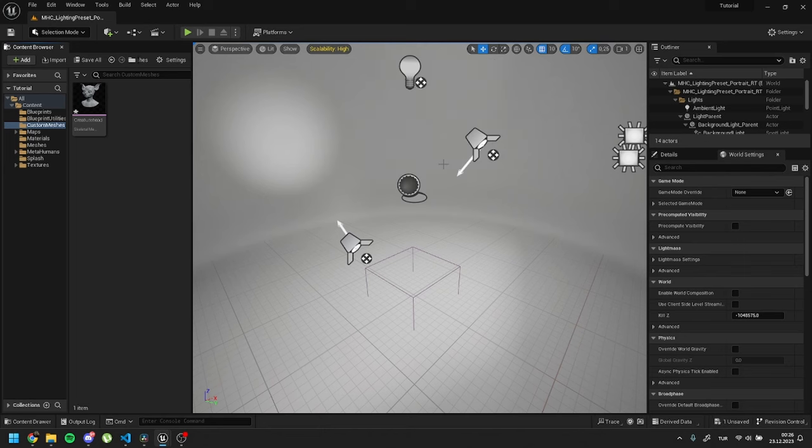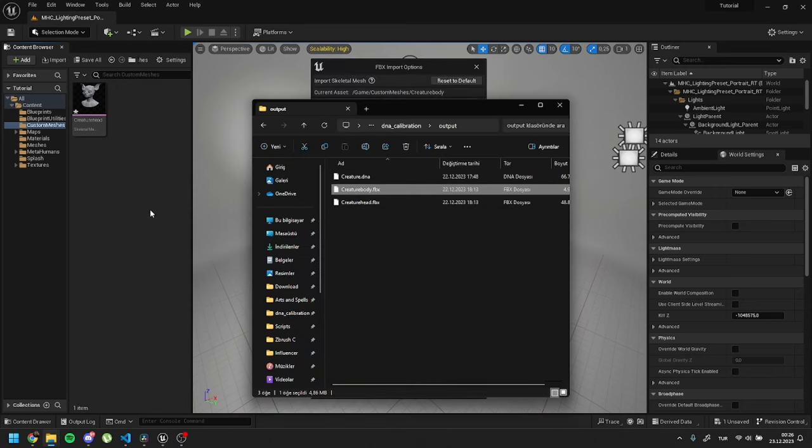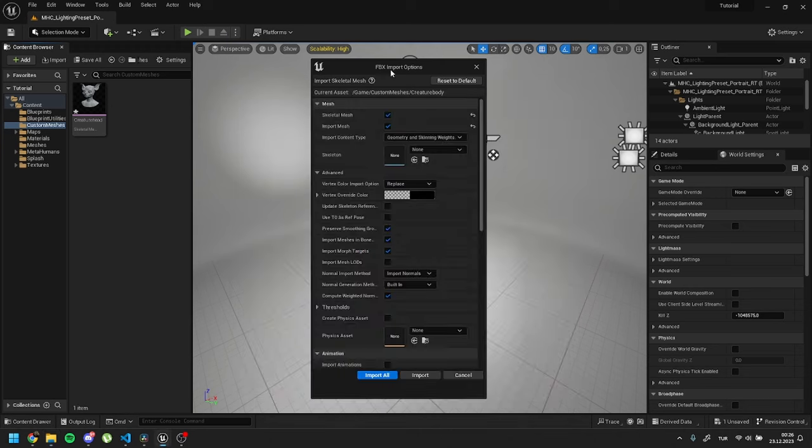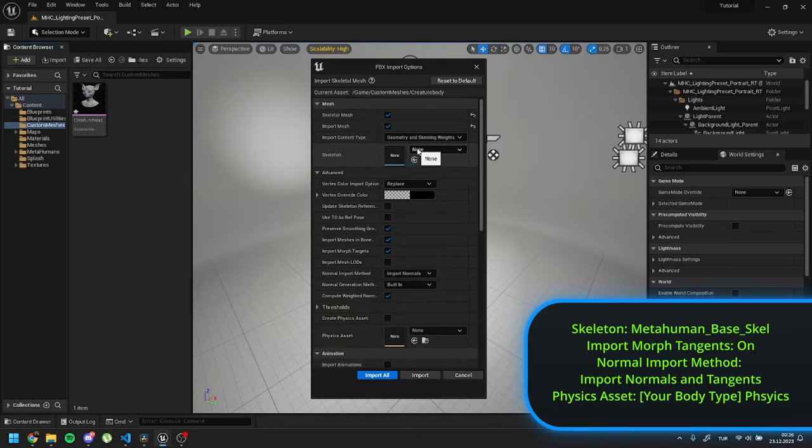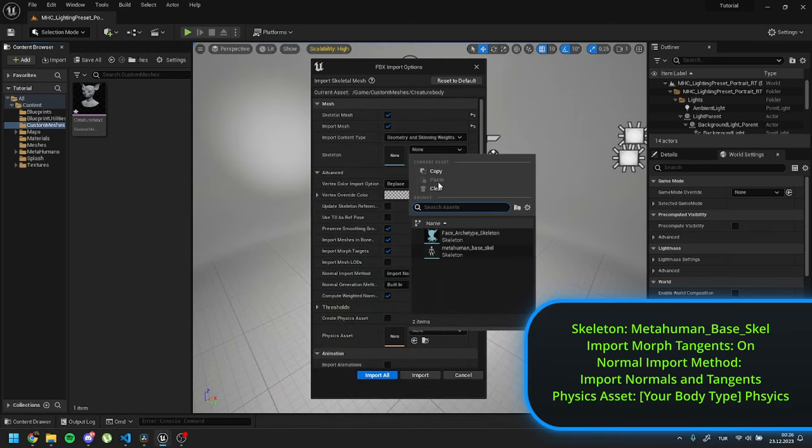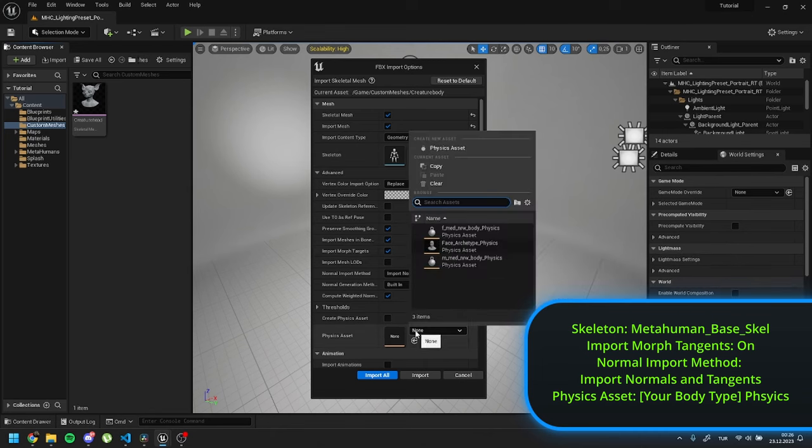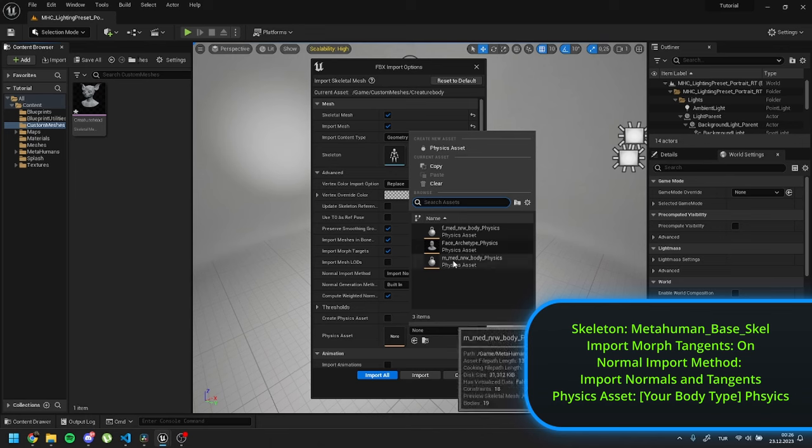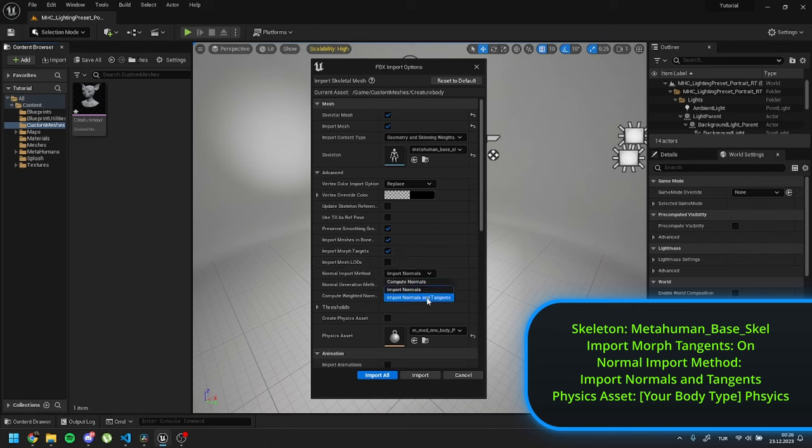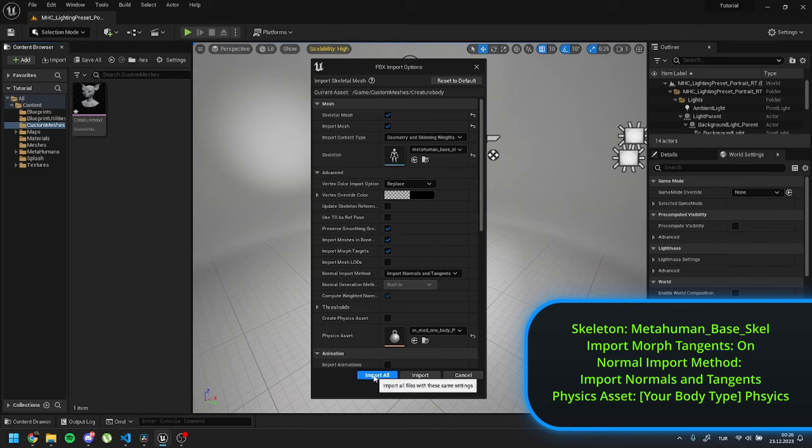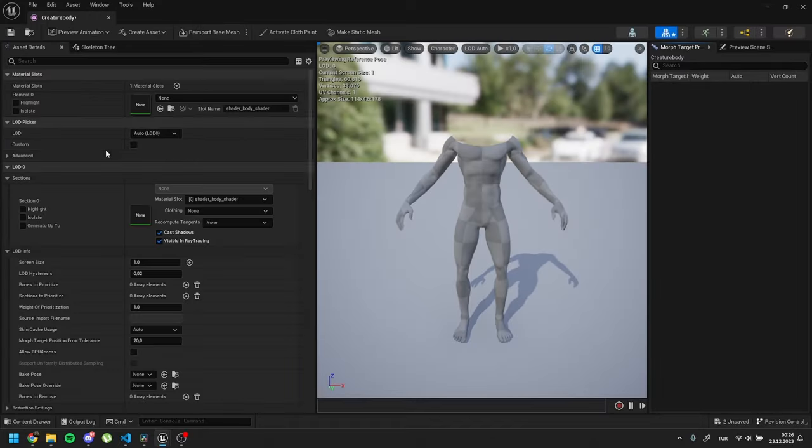Time to import our body in Unreal. Drag the exported body FBX file into the Unreal scene. In the import options of the body FBX file, set the skeleton as the metahuman base skeleton. For the physics asset, choose the body physics named exactly as the body type used in Metahuman. Turn morph targets on. Choose the normal import method as import normals and tangents. Finally, press import.